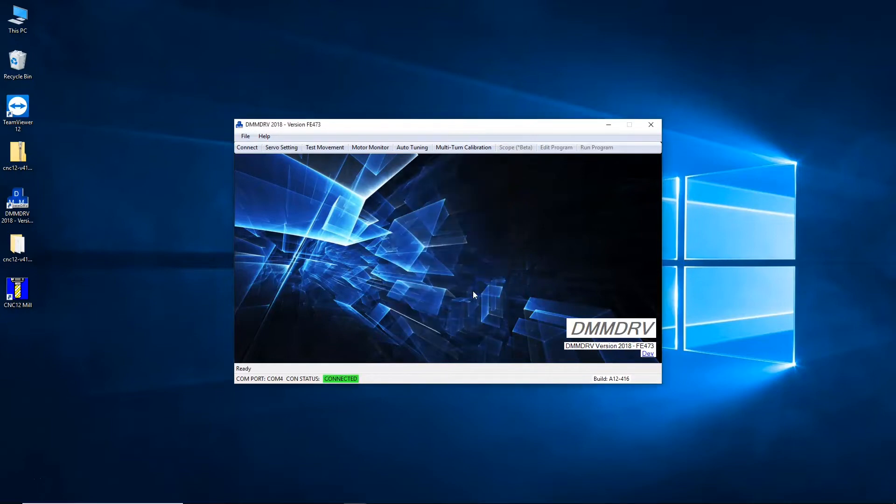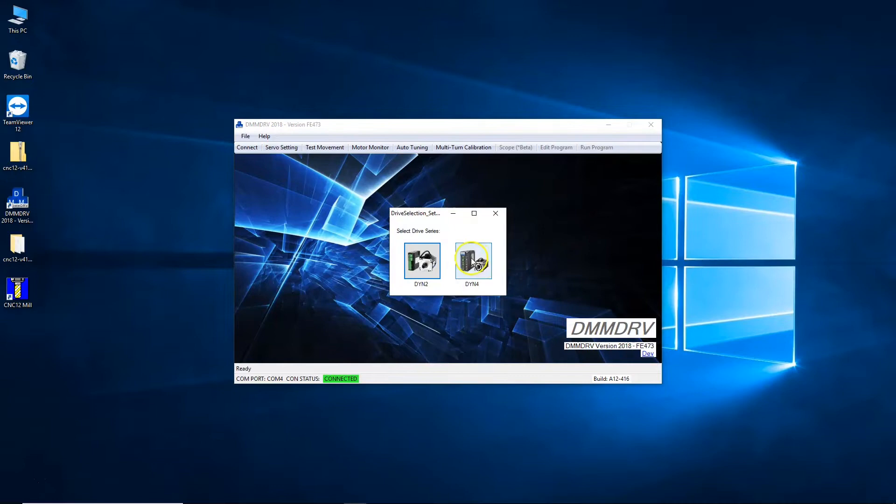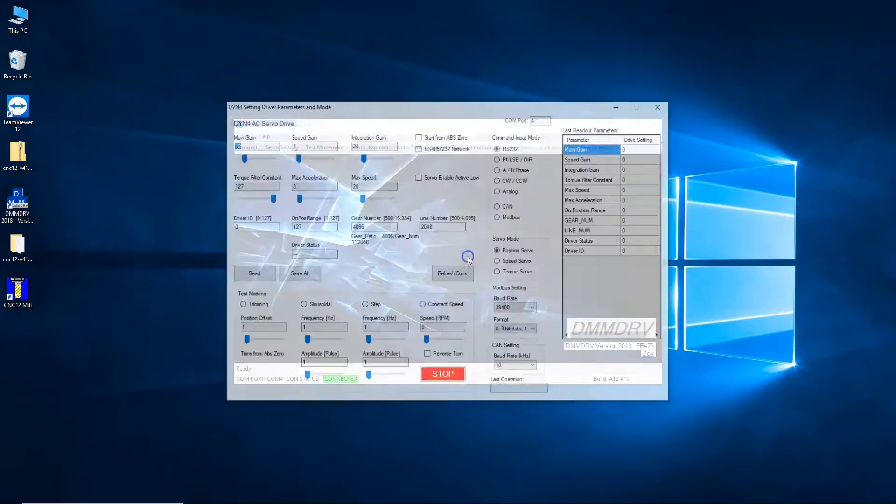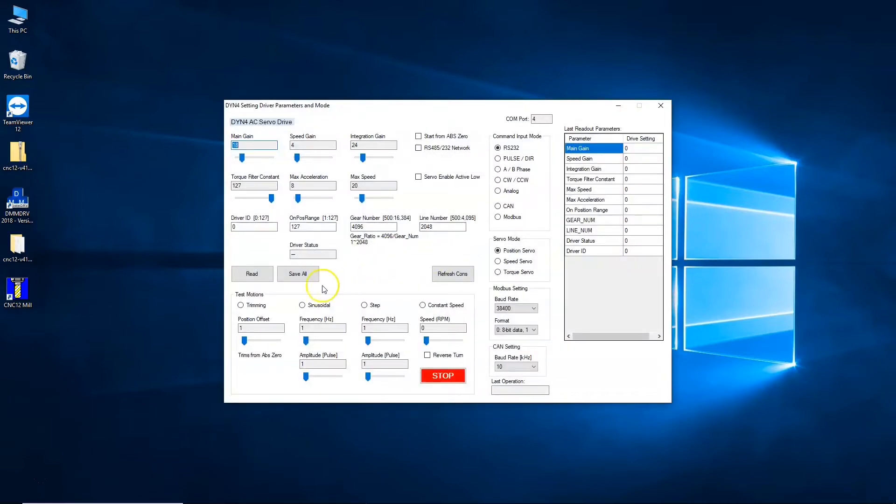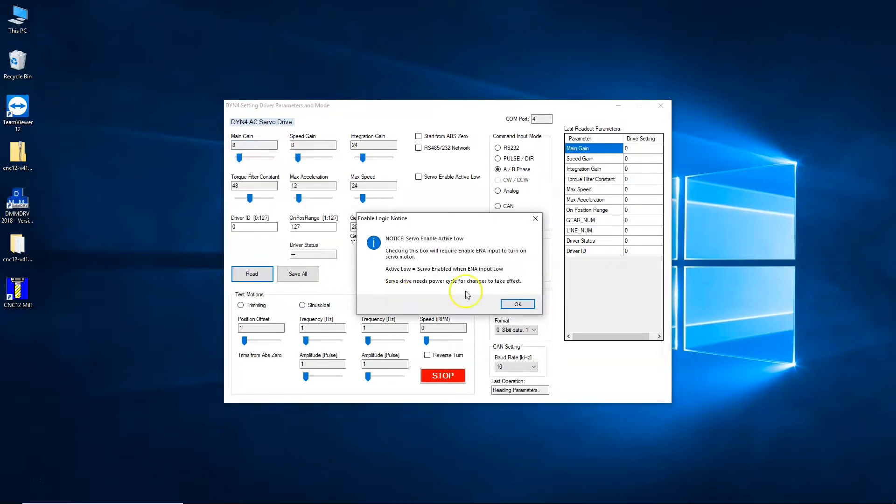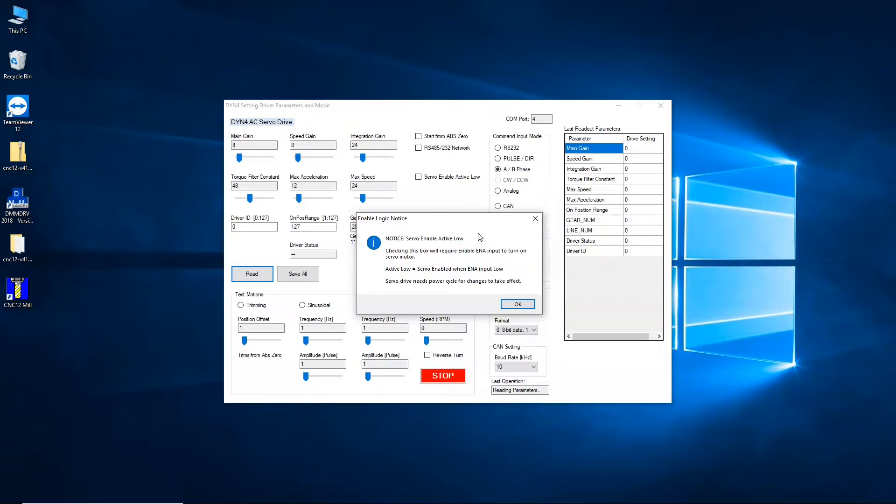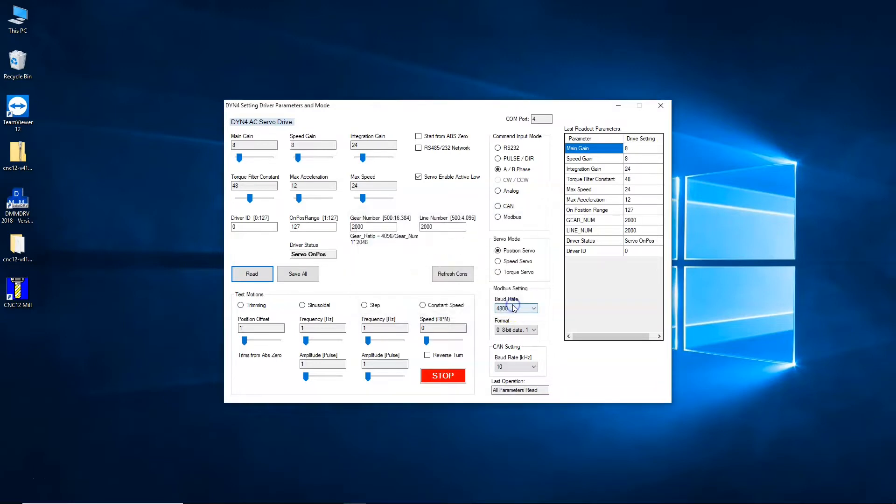Com port successful. We're connected. We're going to go into servo setting, choose DYN4, and read from this drive so you can take a look and see the basic settings. Notice servo enable active low - checking this box will require the enable input to turn on the servo motor. This box needs to be checked.